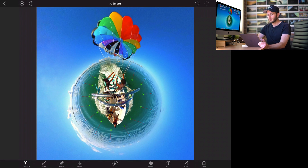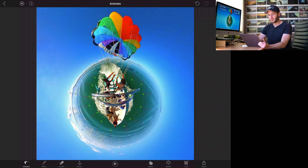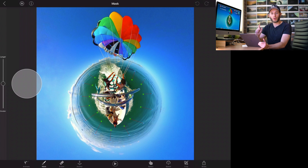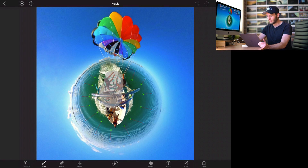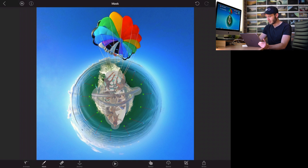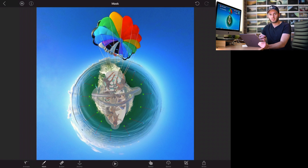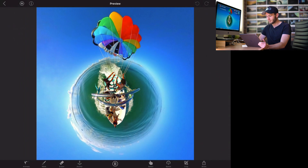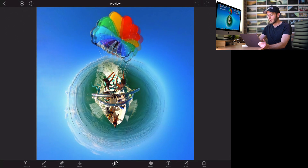We can already preview that by hitting the play button in the middle. It's animating but it's distorting way too much. Our next step is to hold down the parts we don't want to move, so I'm going to create a mask — which is right next to Animate. I don't want the boat to move; I want it to stay dead still. You can adjust the size of your brush and I'm essentially just going to color in the boat, getting it as accurate as I can. The good thing about this app is you can preview it straight away by hitting play.